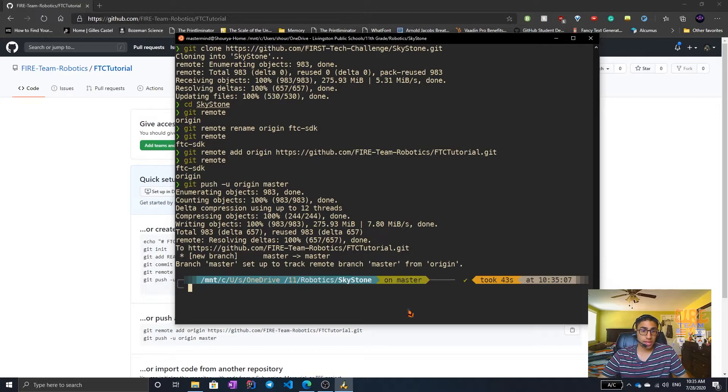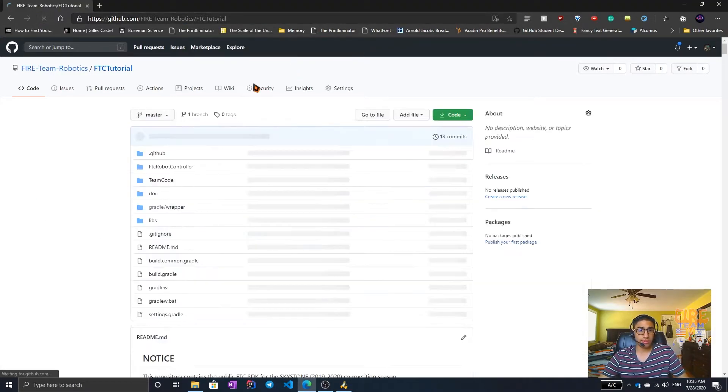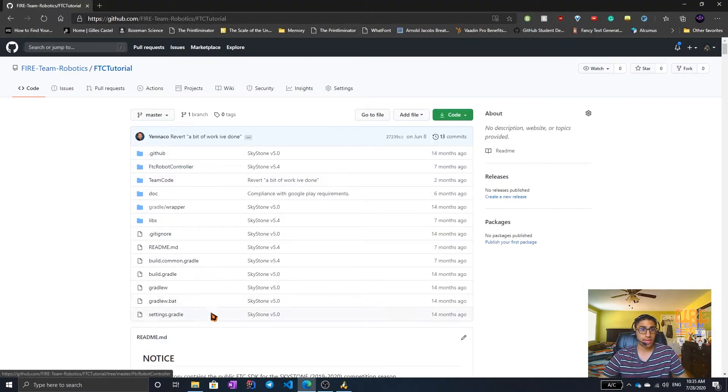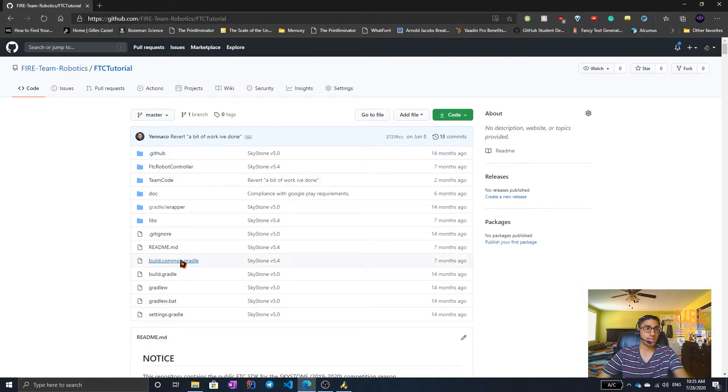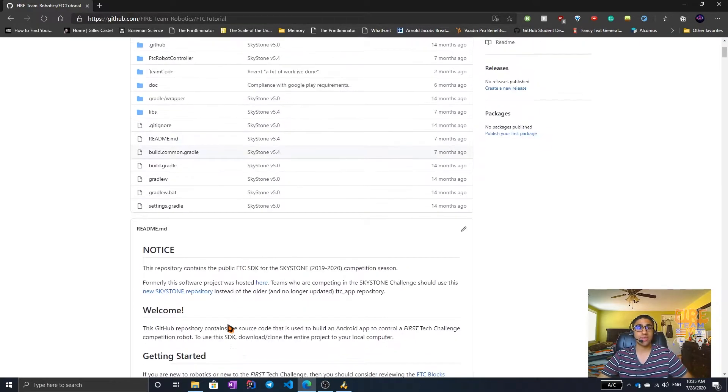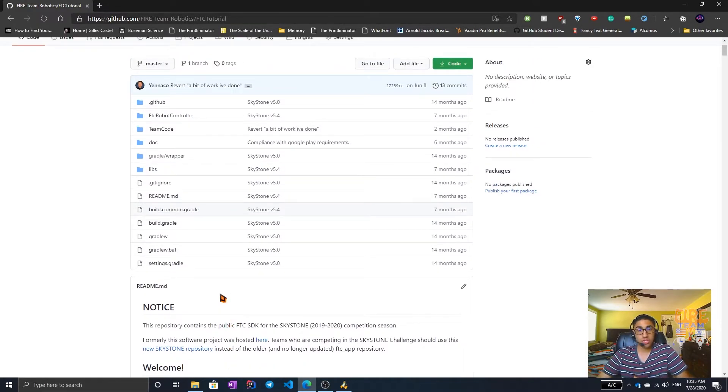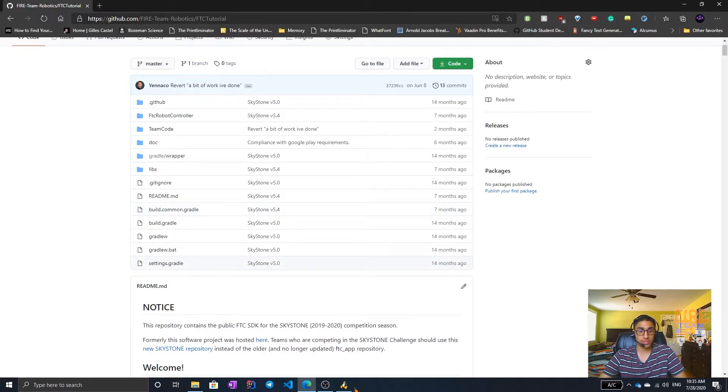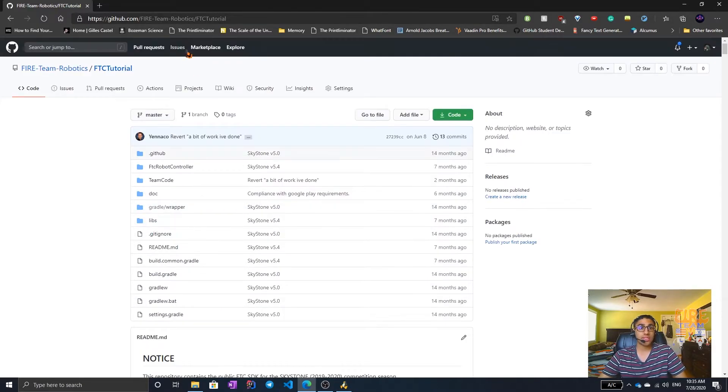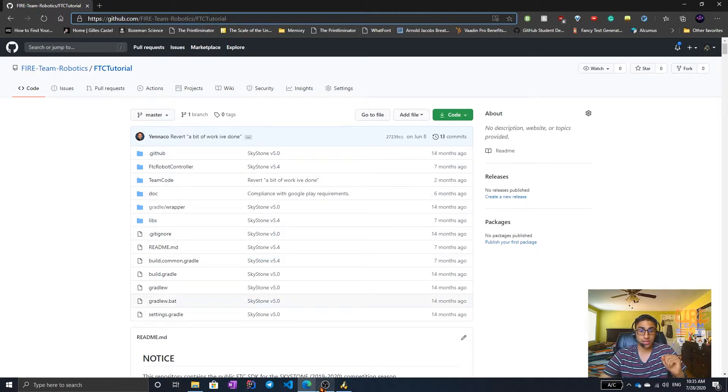To check if it's been pushed, we can reload this page. And you can see that all of the code that was there is now here. So we have just made sure that we have properly pushed our code. And this is not the SDK. This is FTC tutorial, or whatever you're going to be calling it.